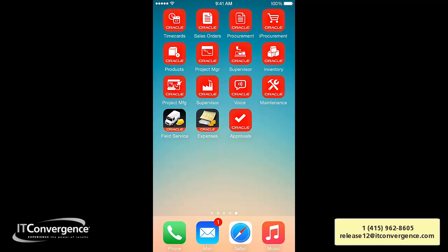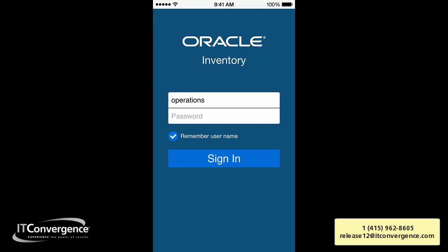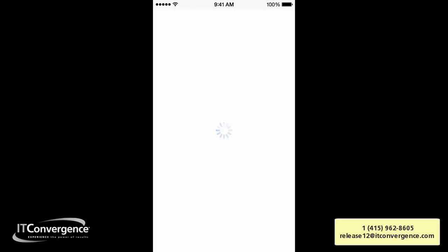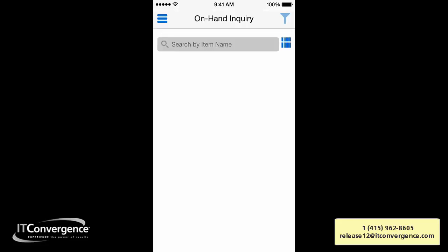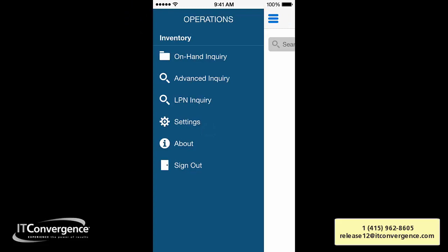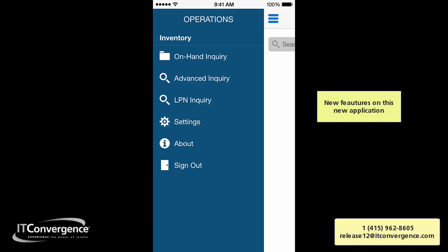A quick word about this application: it enables inventory managers to quickly look up on-hand and in-transit inventory across facilities. The first thing we're going to be able to do is view in-stock material across facilities. Here is the first screen — I'm going to tap on the upper left corner and you can see all the different options available.